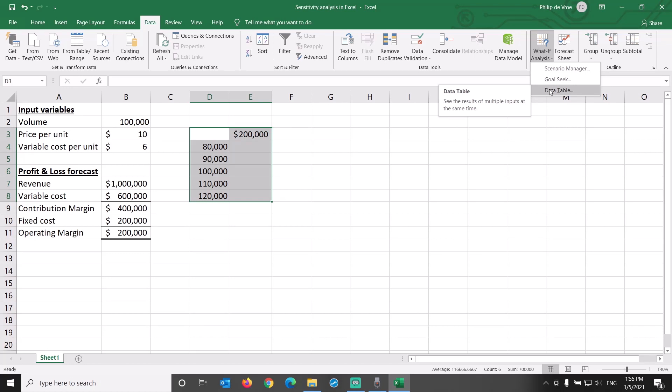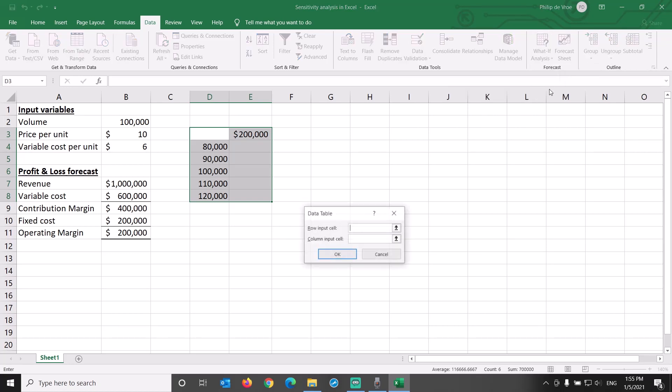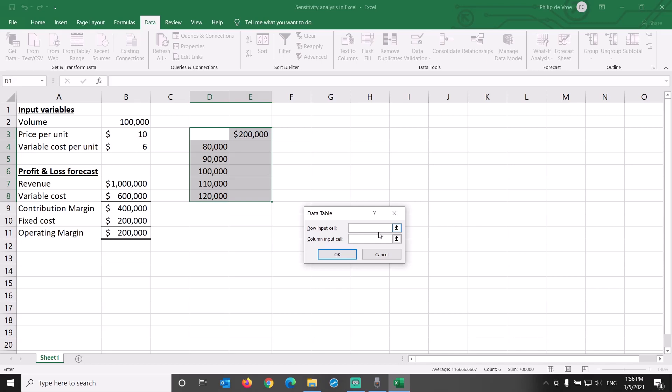See the results of multiple inputs at the same time. The dialog box, by default, asks you for row input and column input. As we first build a one variable data table, we leave the row input cell blank and link the column input to cell B2.